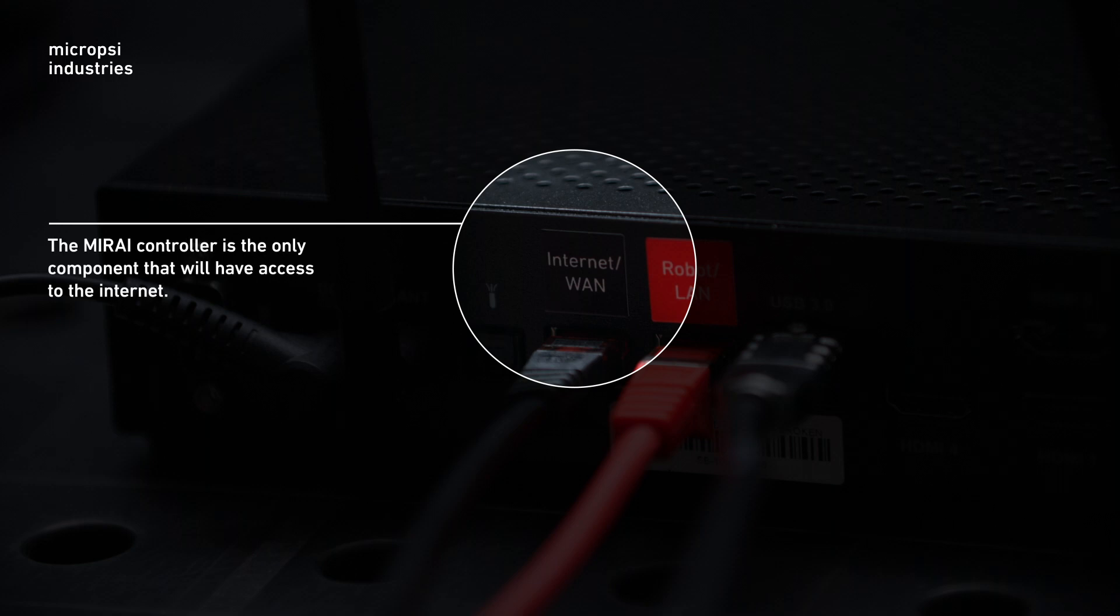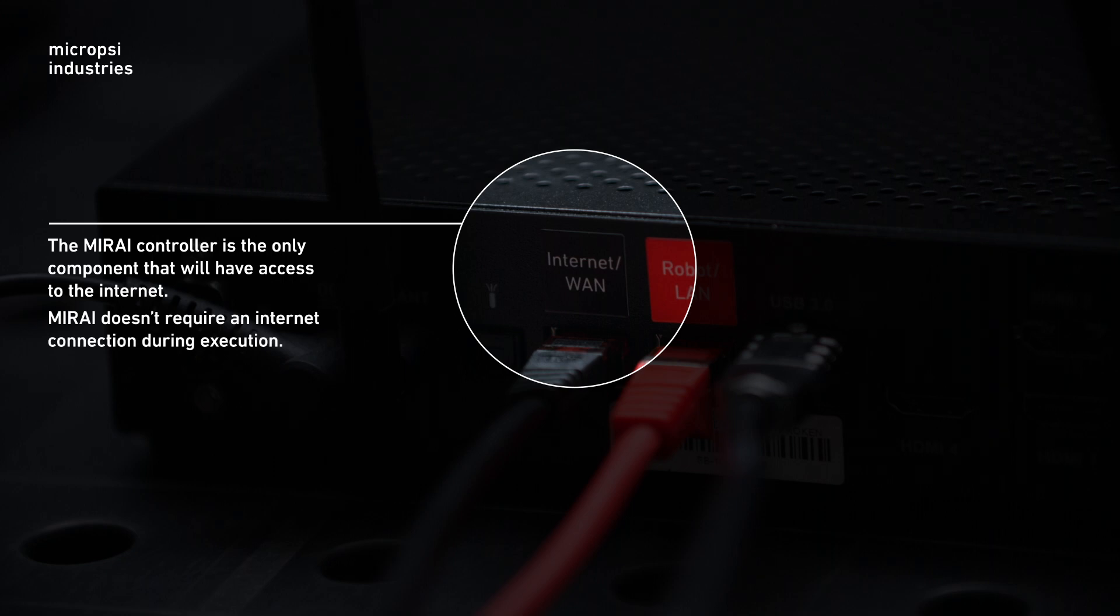The Mirai controller is the only component that will have access to the internet. The robot, the tablet and the control boxes won't have access. You can unplug this once you're ready to put your Mirai equipped robot into production. Mirai doesn't require an internet connection during execution.